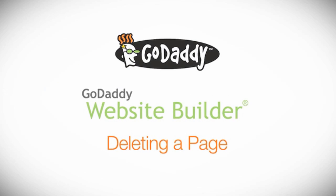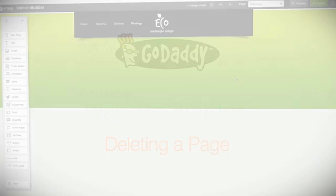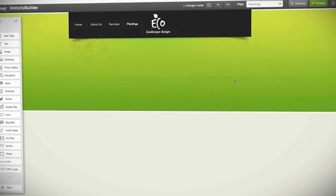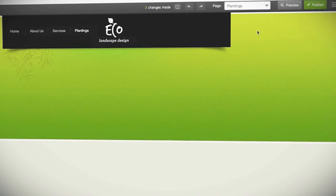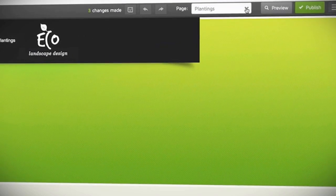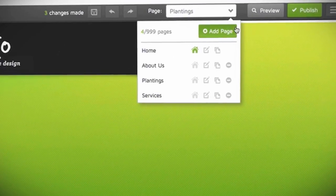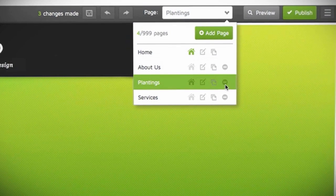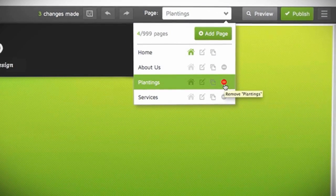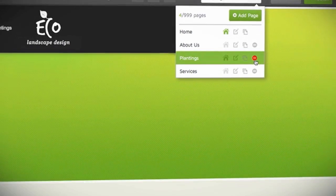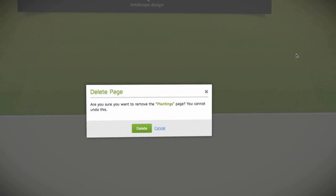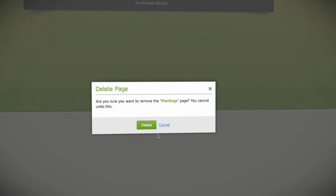Finally, if you've decided you no longer need a page, you can easily delete it. Click the down arrow next to Page at the upper right side of your screen, then select the fourth icon and confirm the deletion.